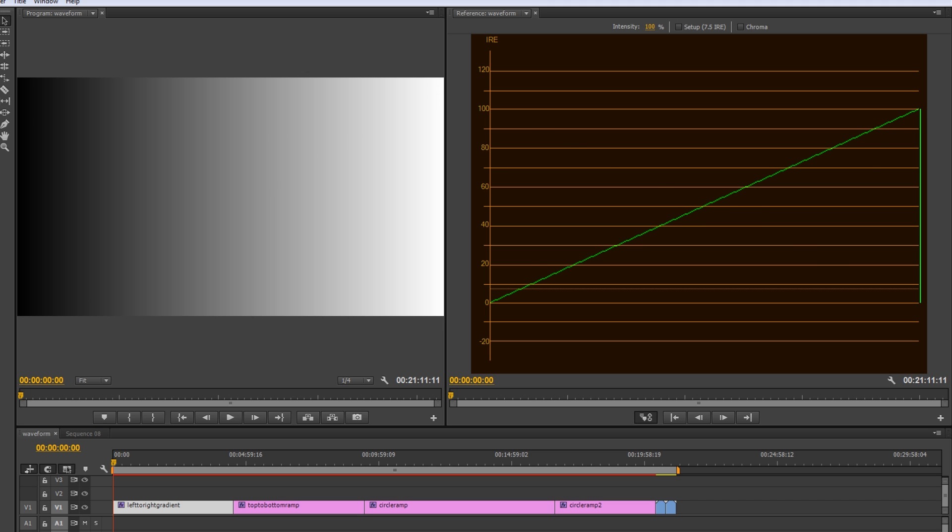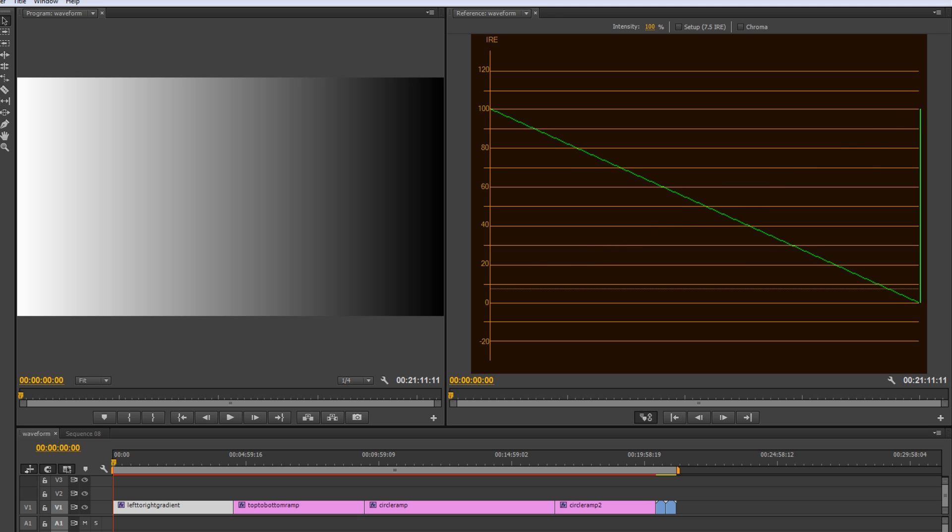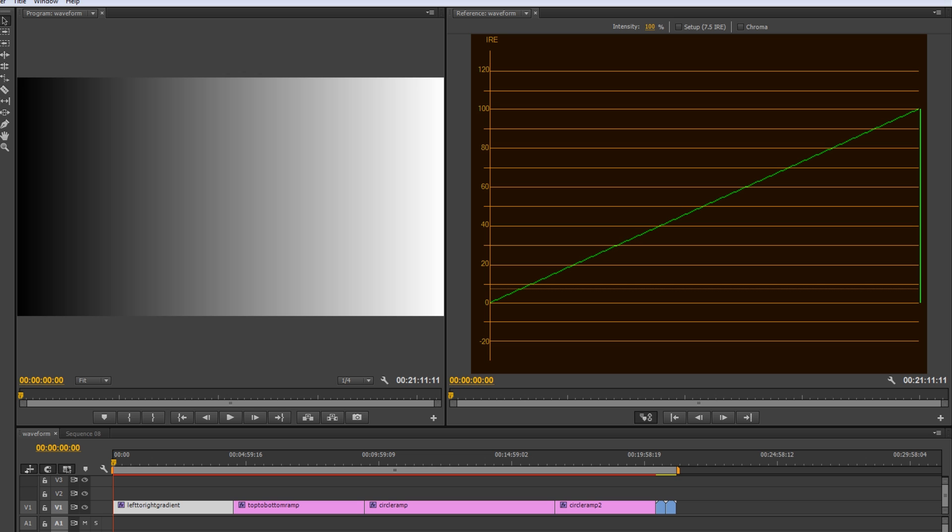So, flipping it back and forth, you can see that left to right definitely has a huge effect on this because it's black on the left and white on the right now. Now, even though the middle stays the same because that's where middle gray is.